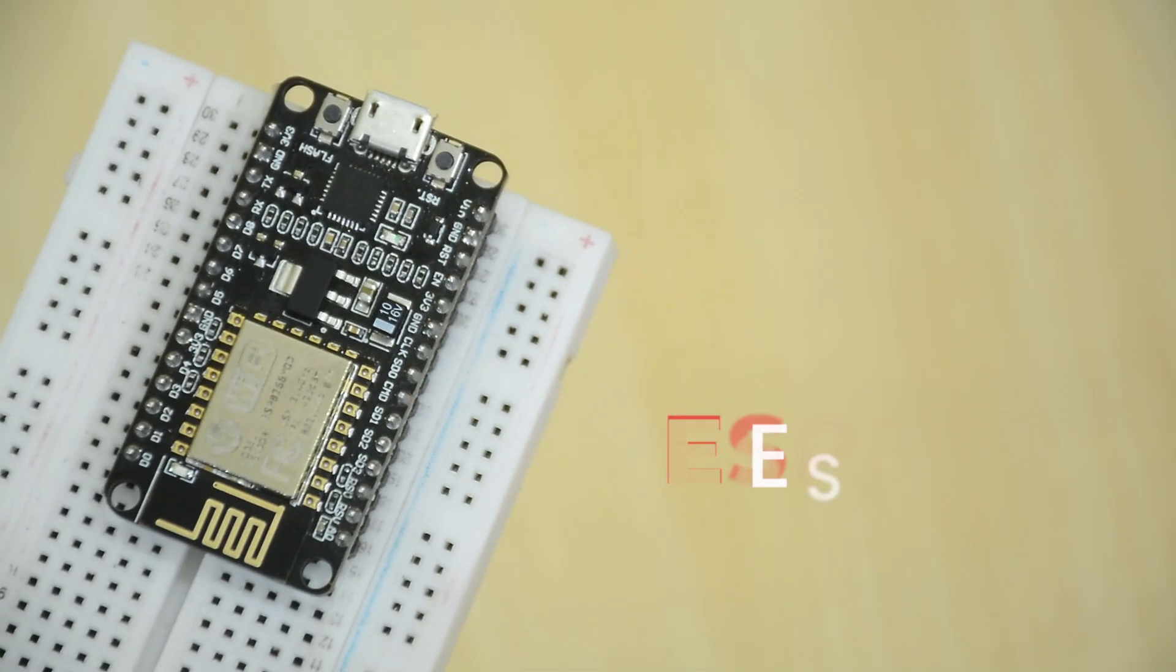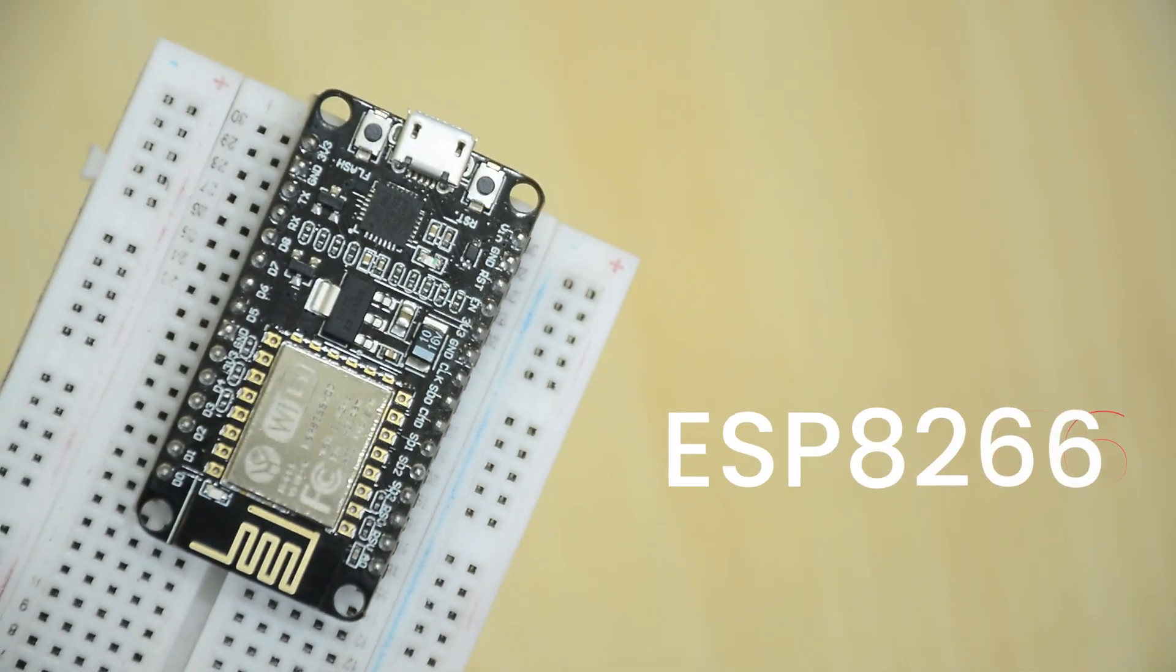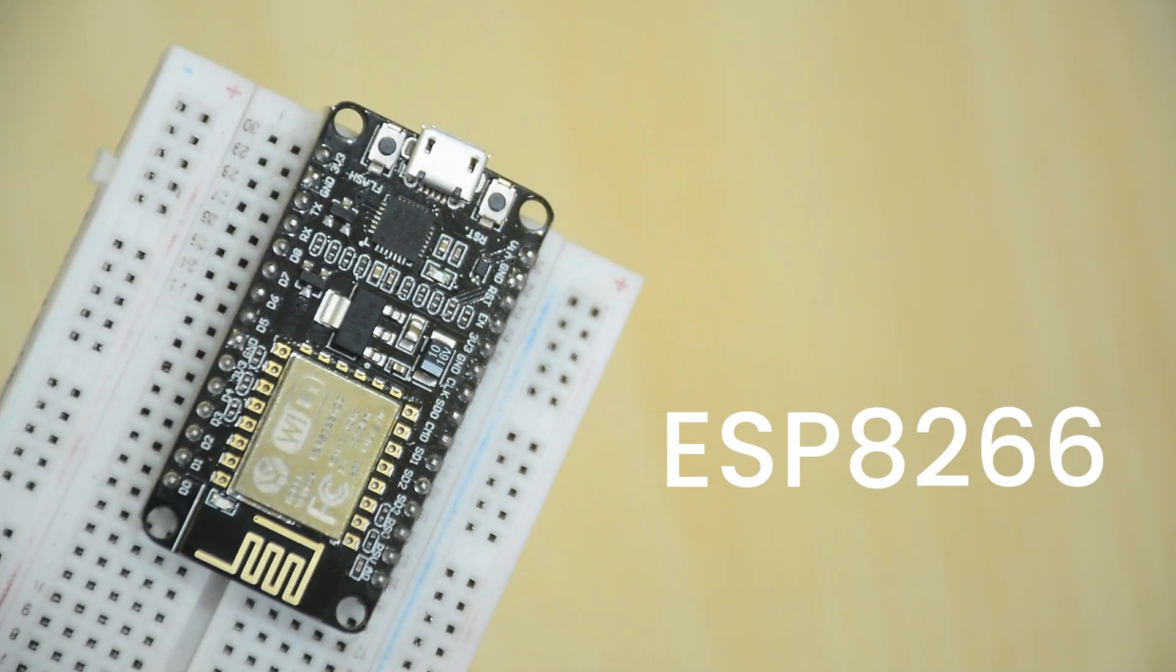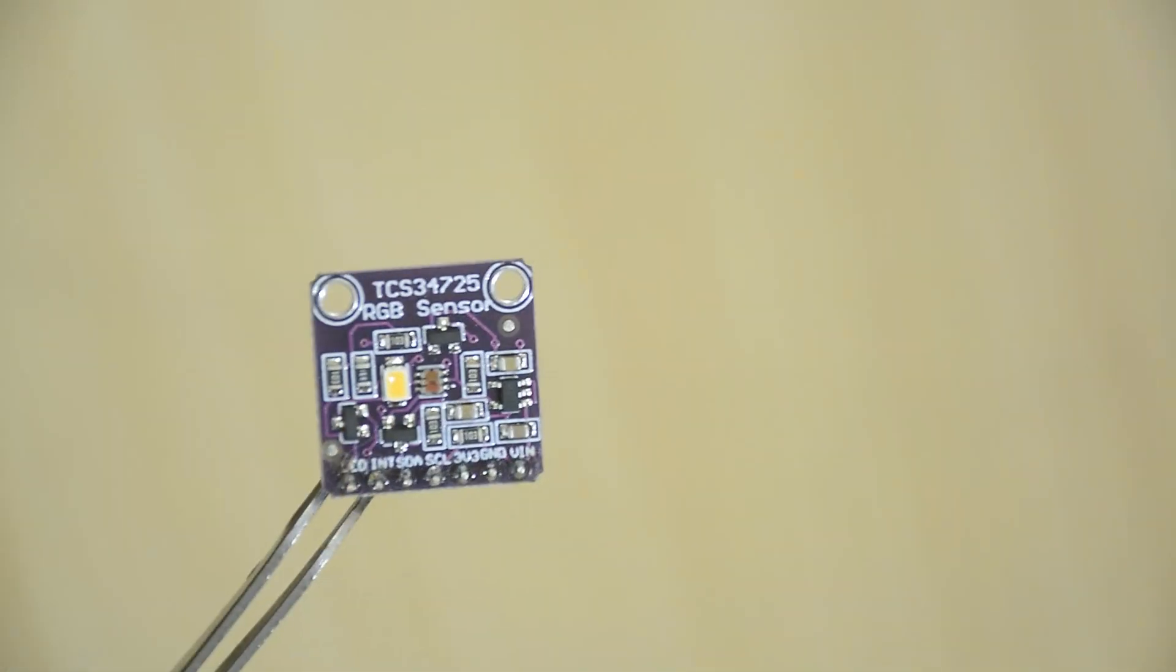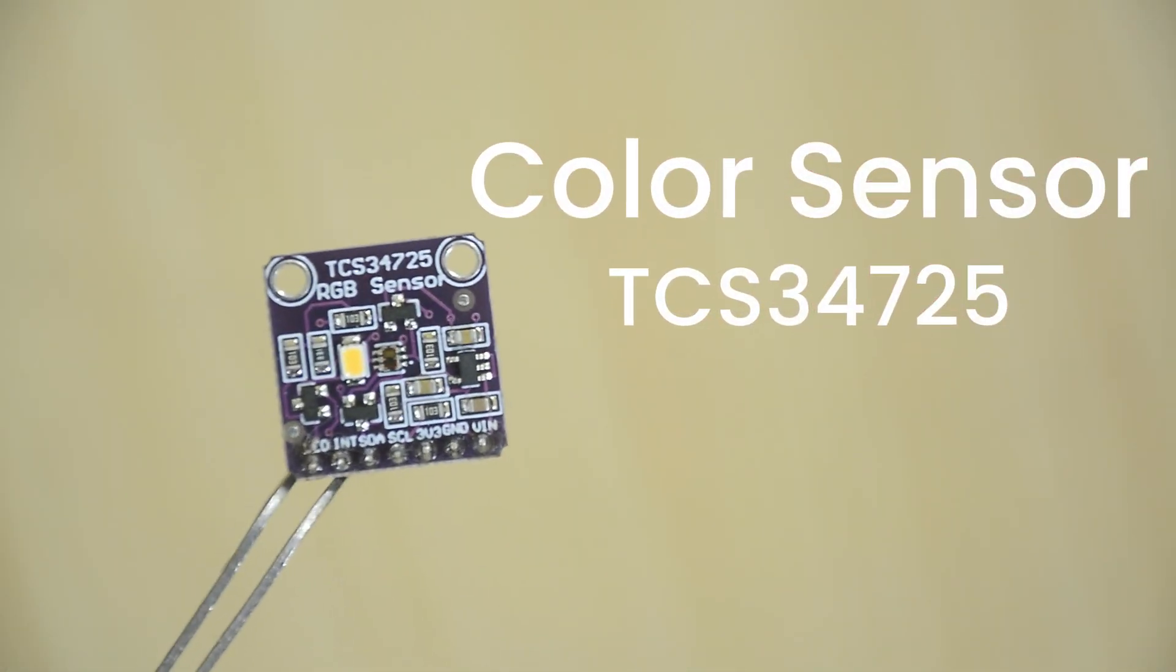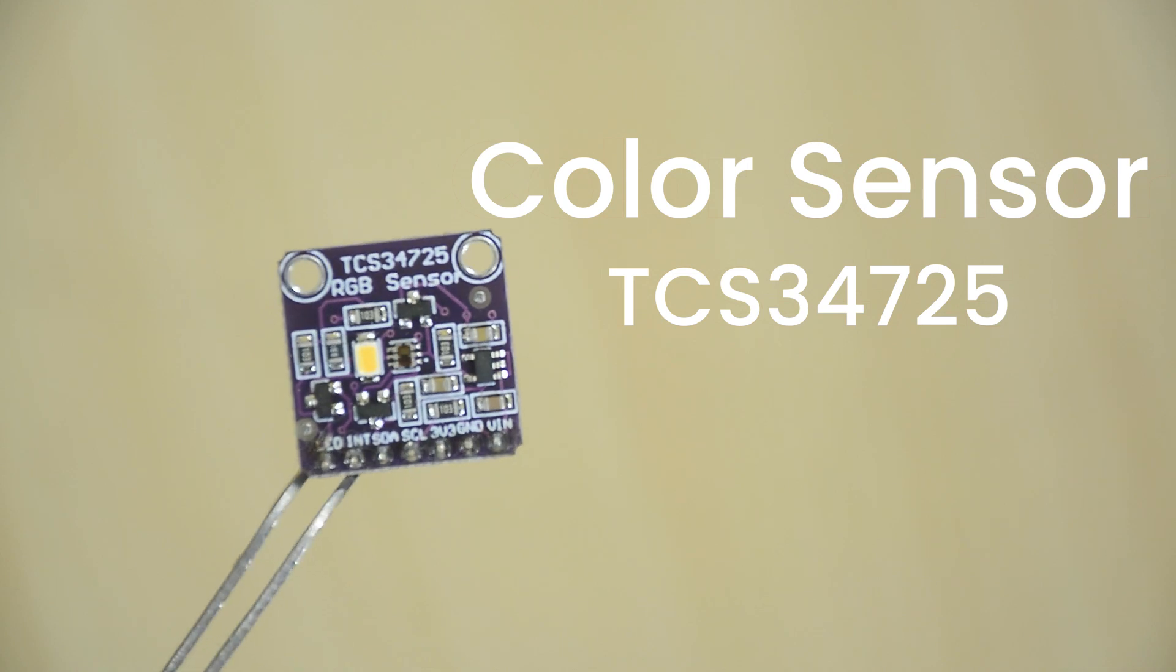You will need an ESP8266 or NodeMCU. Any RGB color sensor, I'm using a TCS34725.